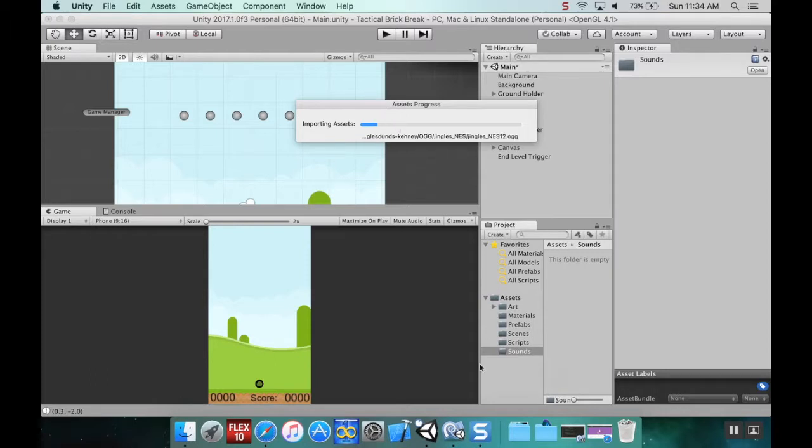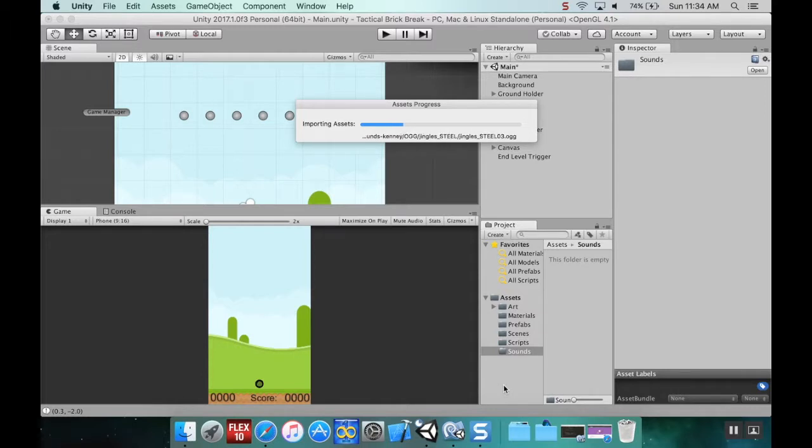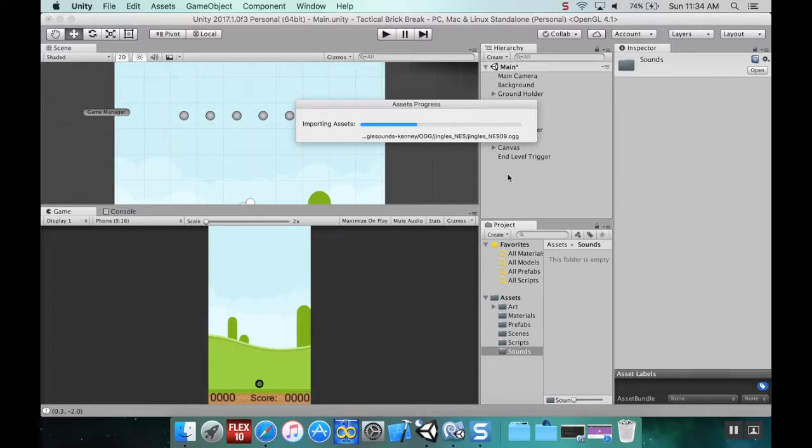I'll pull in the jingles and the digital audio so we can have a background song and music that plays every time our ball hits a brick.